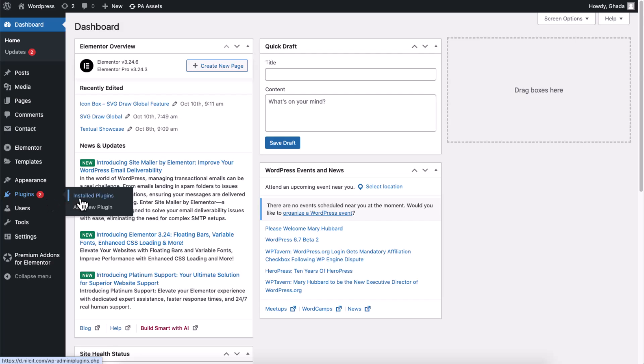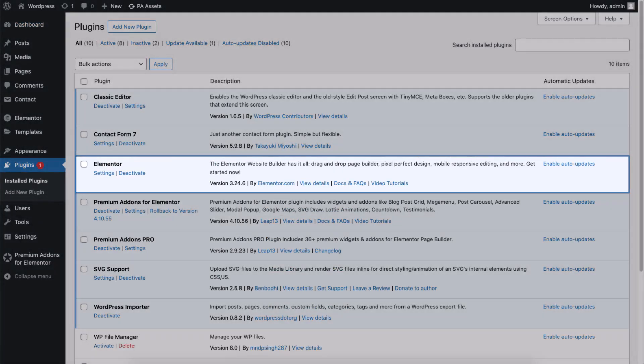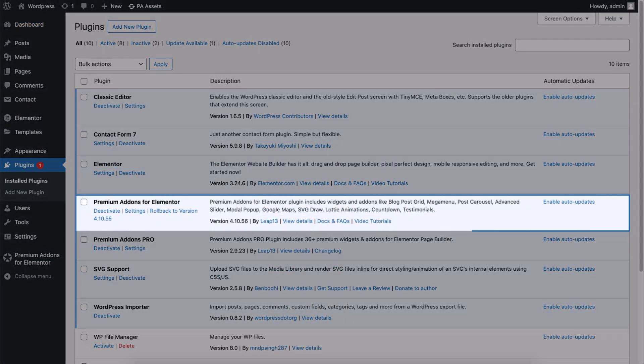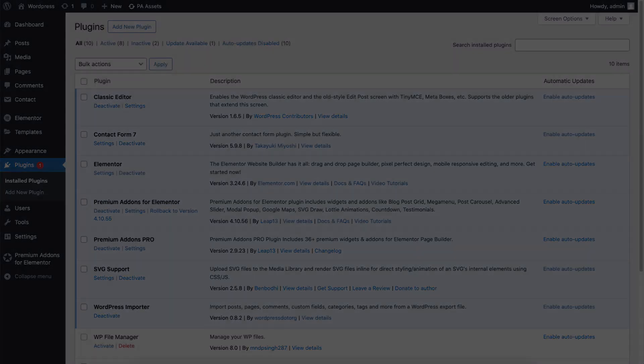Before we begin, make sure your WordPress website has both free Elementor and premium add-ons for Elementor plugins installed and activated.